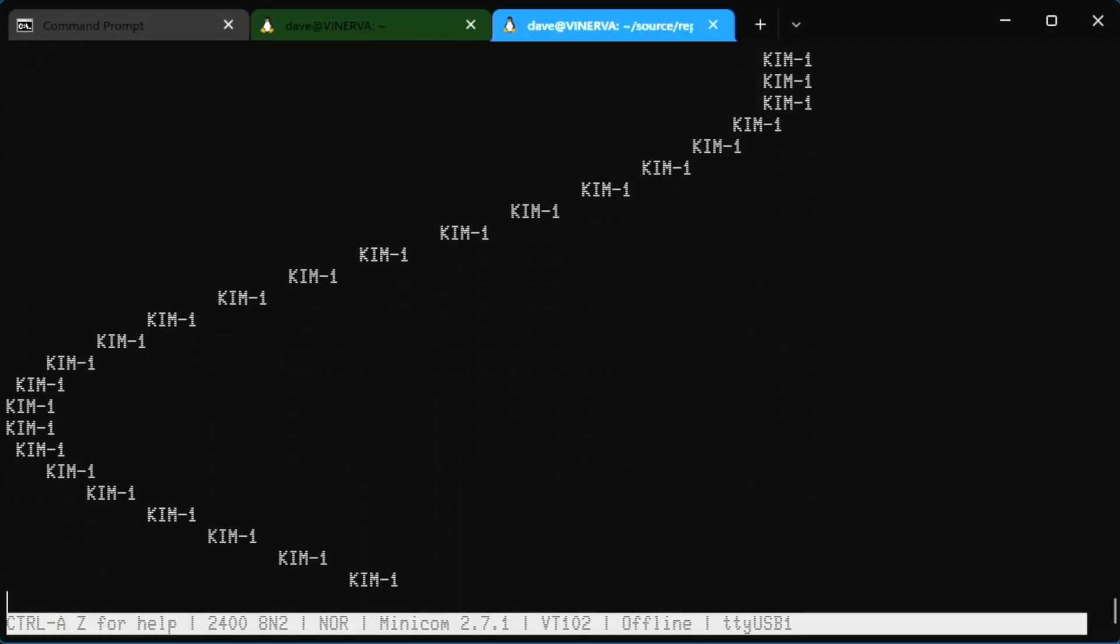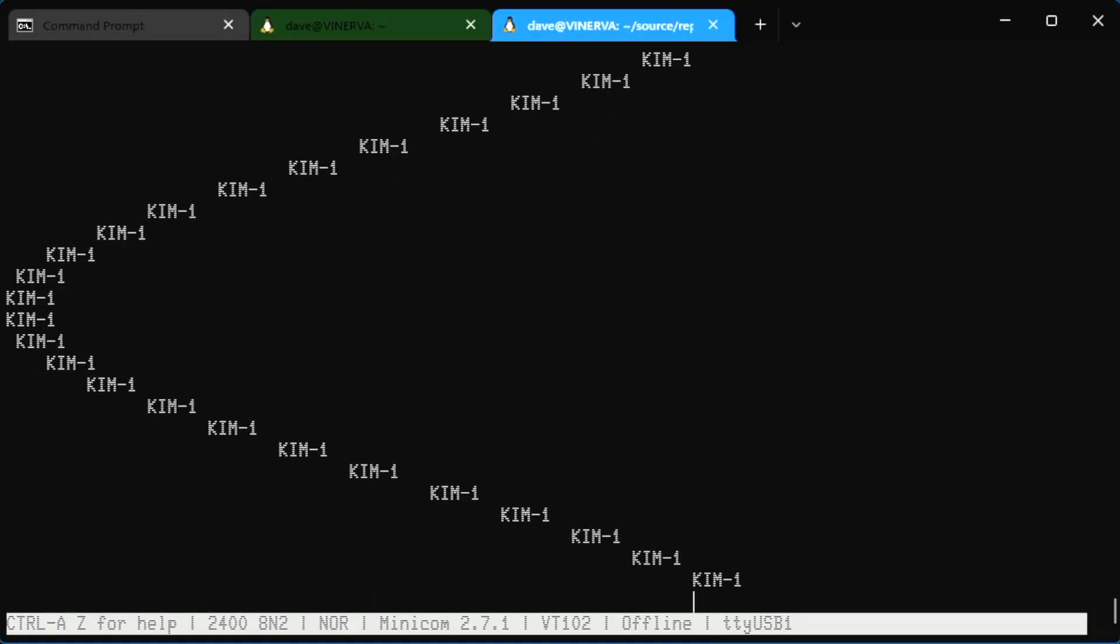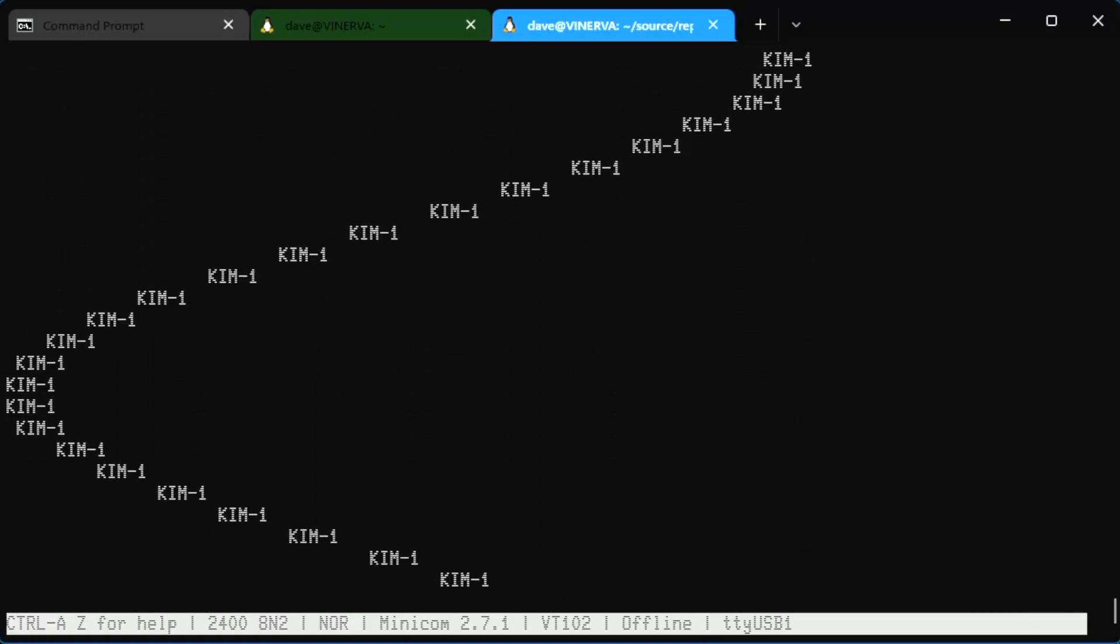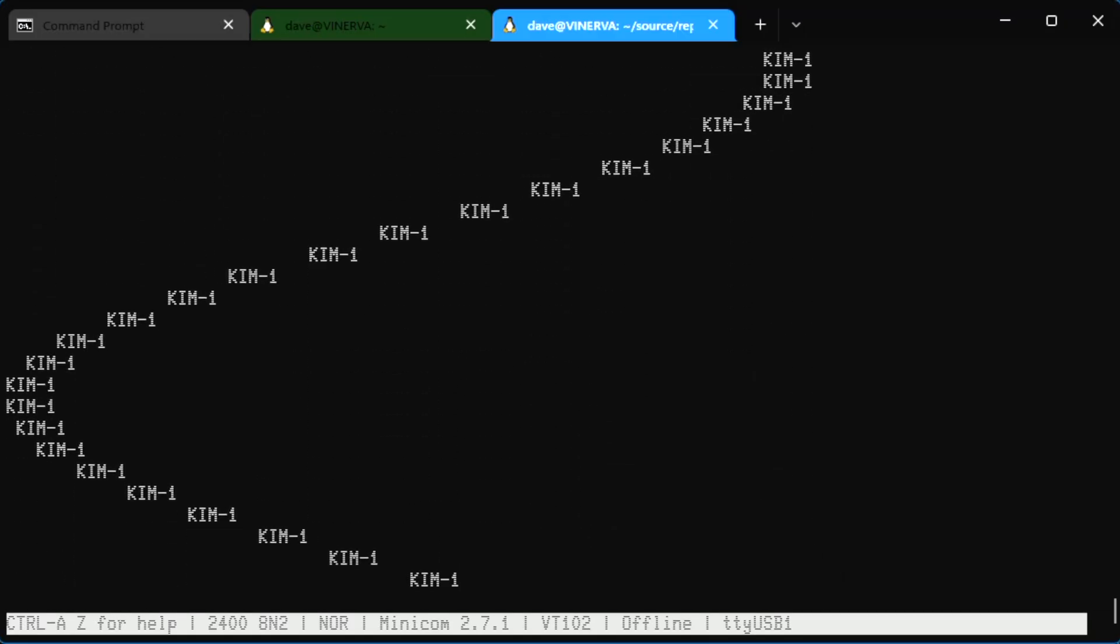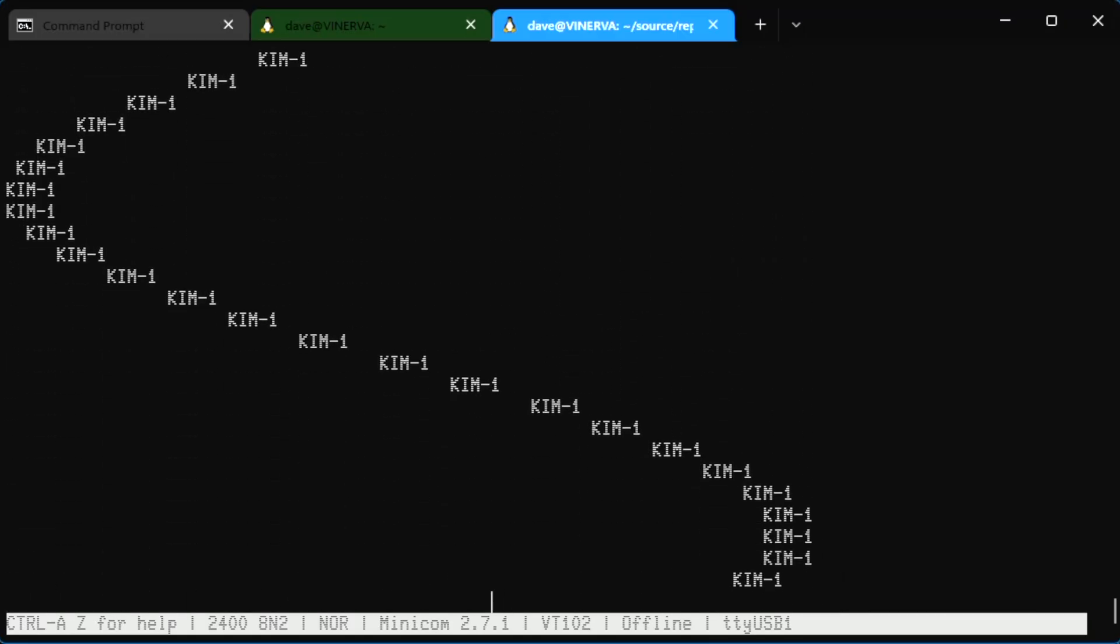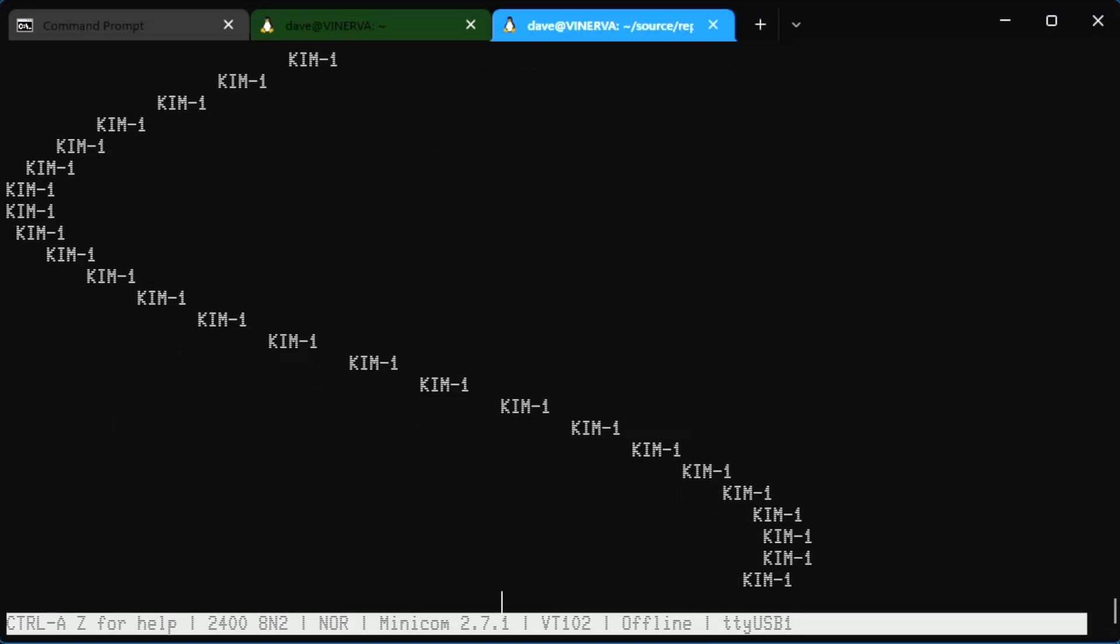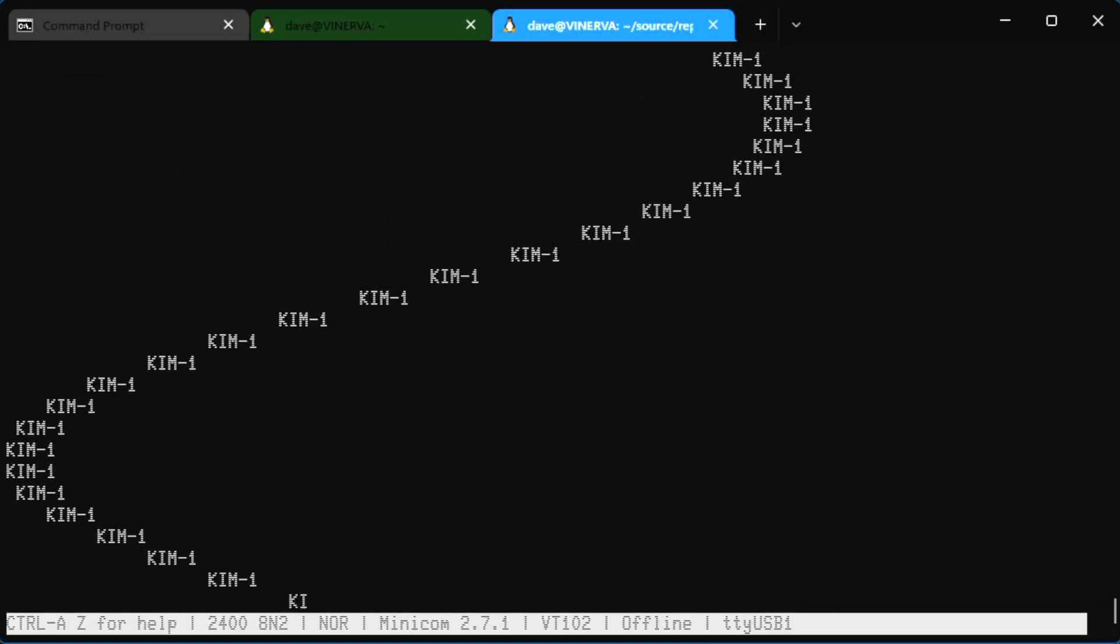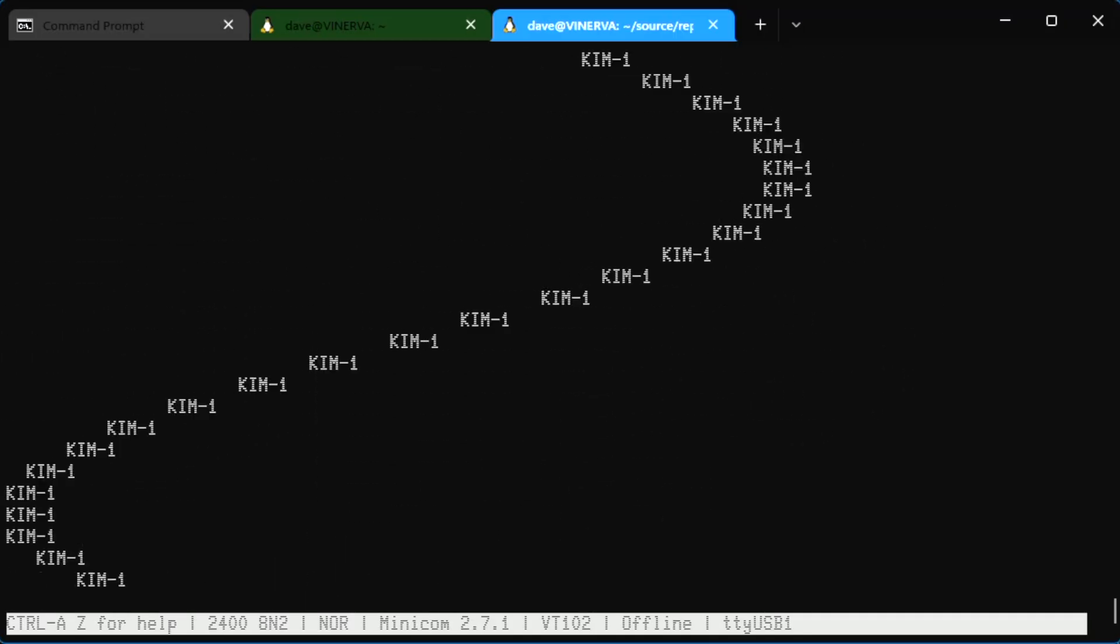Now witness the computing power of this fully armed and operational Kim-1. And here it is at 192 kilobaud if the Kim-1 could keep up at 192 kilobaud, but it cannot. But this is exactly what it would look like if it could. Computationally it can, it just can't do the IO through its little current loop thing that it has. And here it is at 115 kilobaud. Dare to dream.